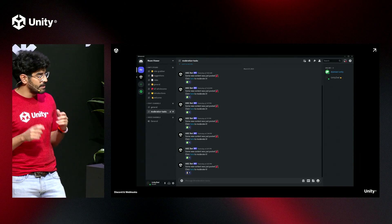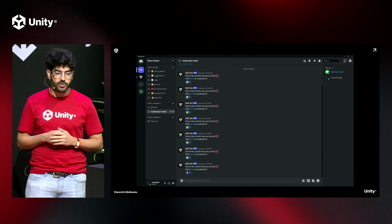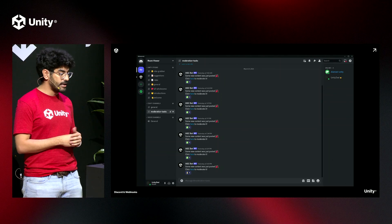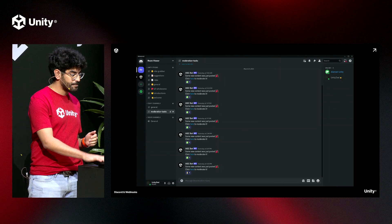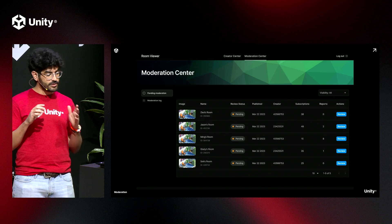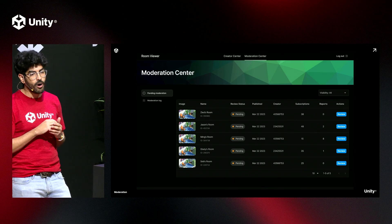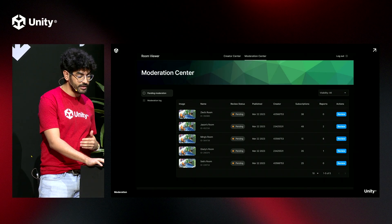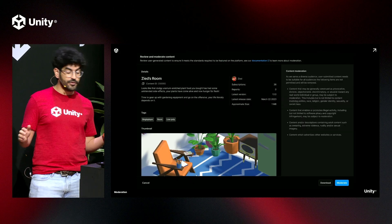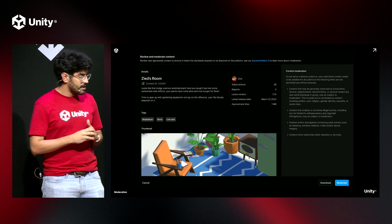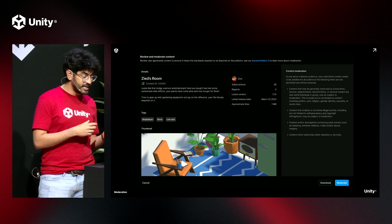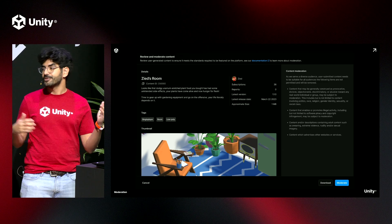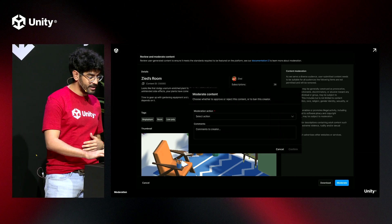I've used the webhooks feature to send me a message to my Discord, so that when new content needs review, I know I can jump right into the moderation center and deal with it. The moderation center lets me get a quick view on all my moderation tasks. I'll click review, quickly skim over it, and if needed I could download it and view it in-game. But all looks good, so I'll go ahead and approve my content.